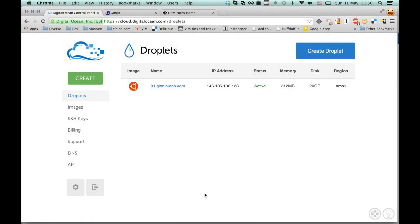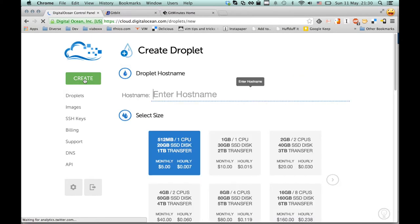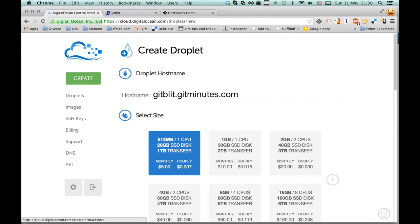You can sign up for DigitalOcean using the promo code gitminutes10 and you will get $10 credit if you're signing up for the first time.